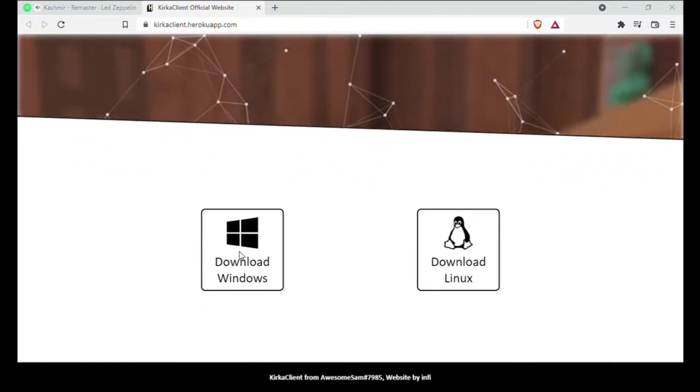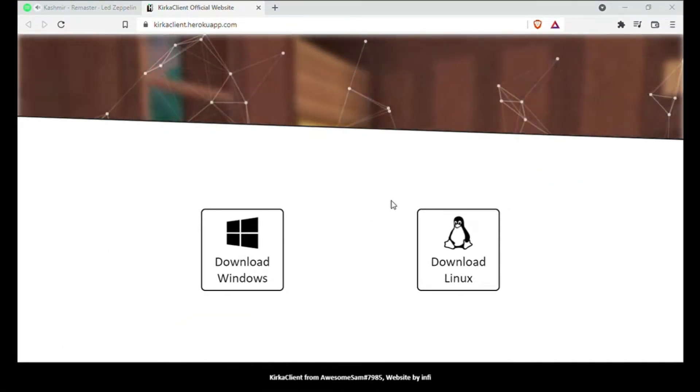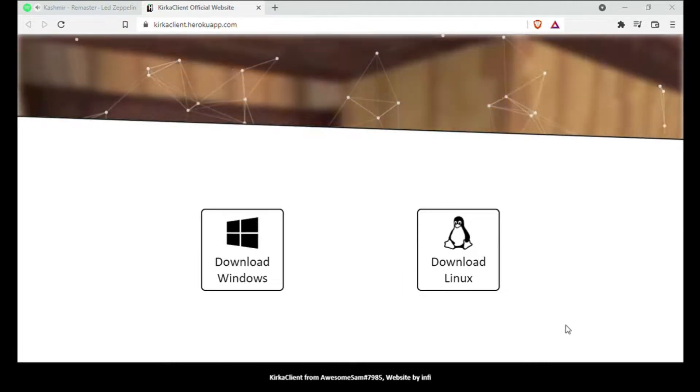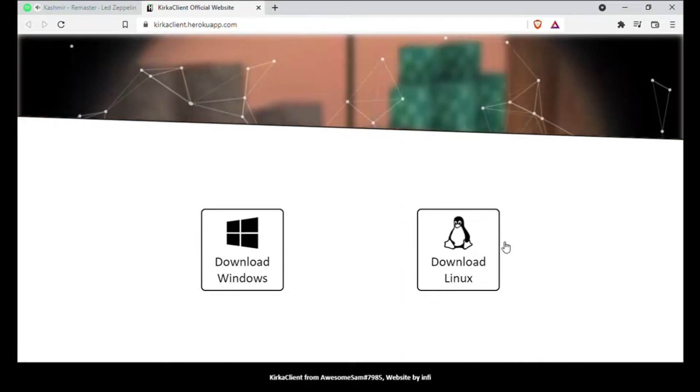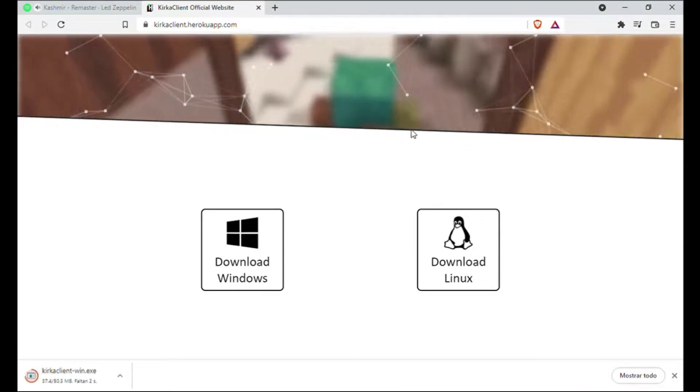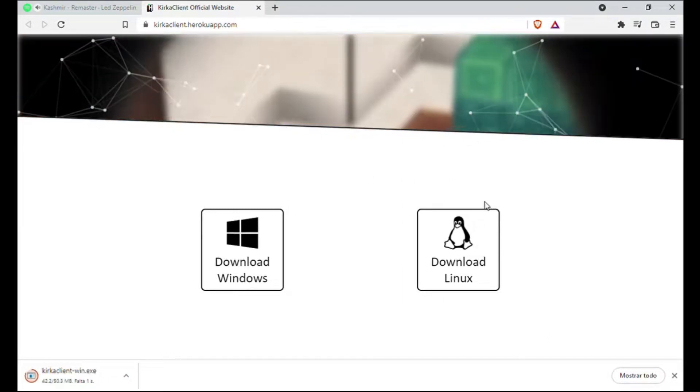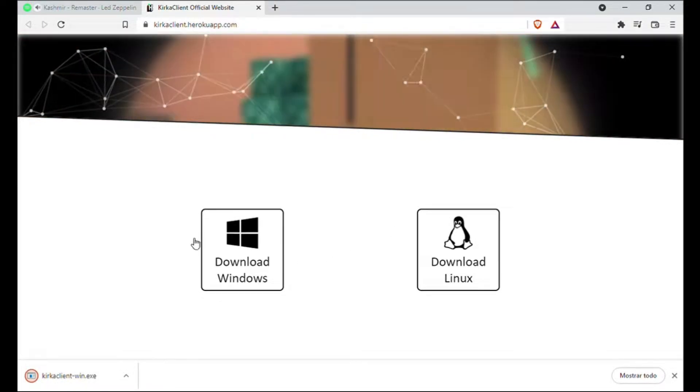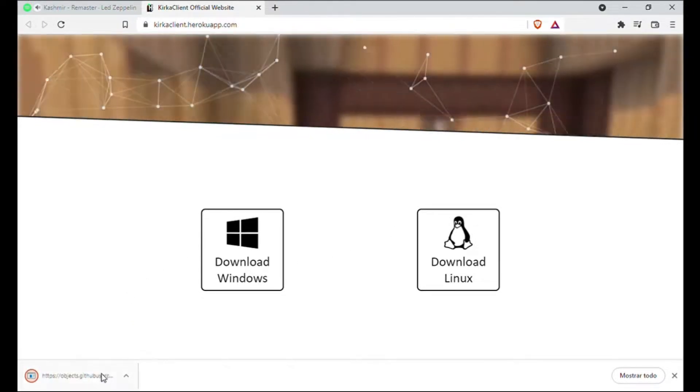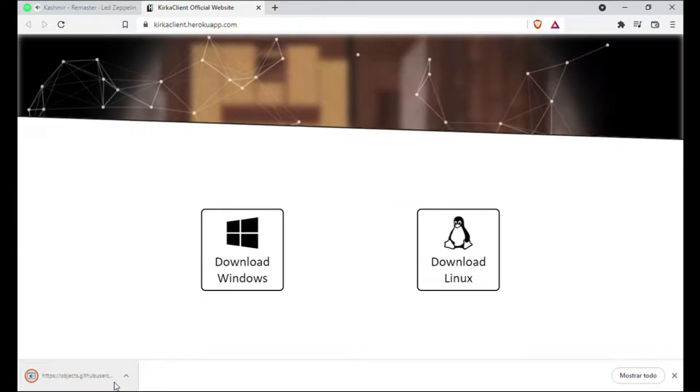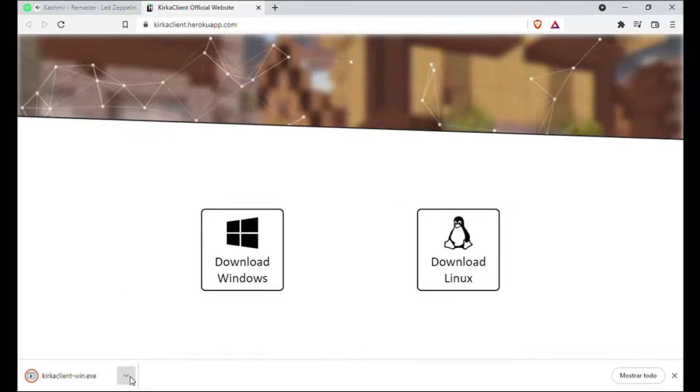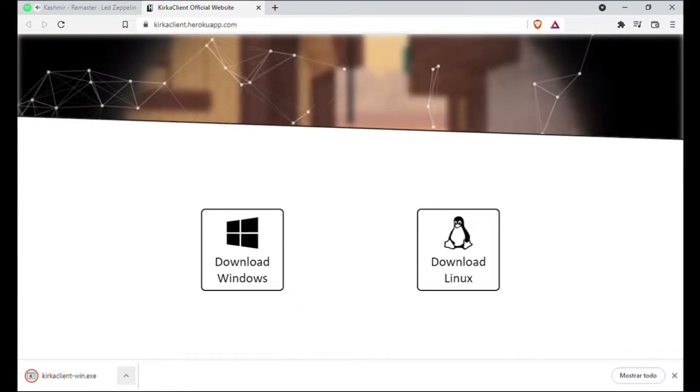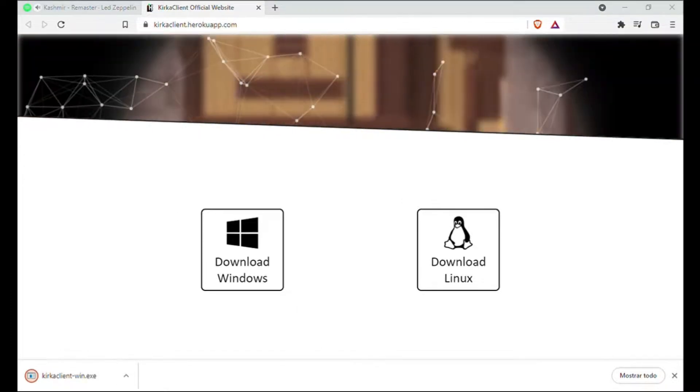Now we will download the Kirka client. For this, we only click on Windows because it is my operating system that I use. We will wait for it to download and it will leave us an installer which is the one that the client contains.